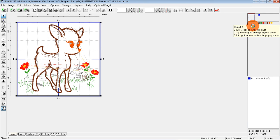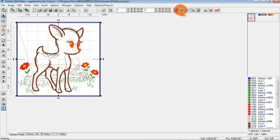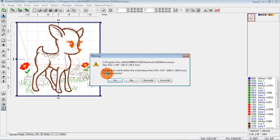Then I'm going to press my Control key on my keyboard and click the second one, choose Join. And when I press Save, it'll tell me whether or not it's too large for the hoop. It does not fit within the field.